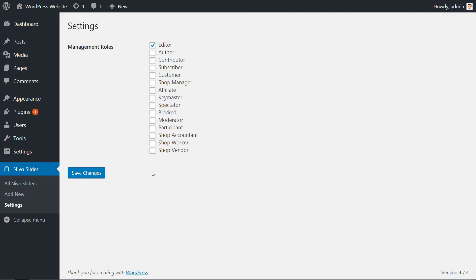This is a good way to manage who and what they are allowed to do, especially if you have more than one content creator.